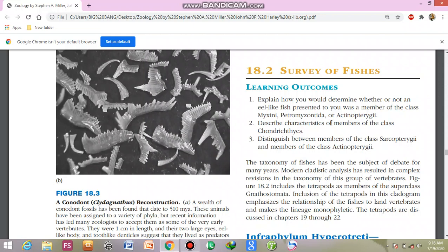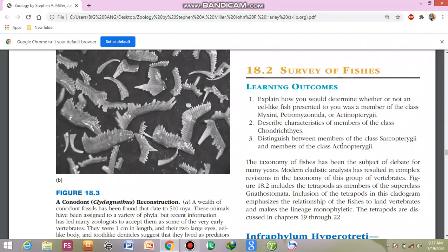Describe the characteristics of the members of the class Chondrichthyes. In the members of class Chondrichthyes, you will be able to identify their characters — all the fish have a cartilaginous skeleton. Also, distinguish between the members of class Sarcopterygii and the members of class Actinopterygii, and note the differences between them.